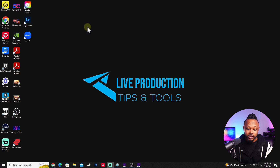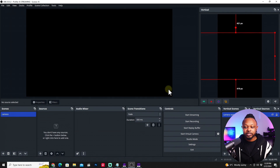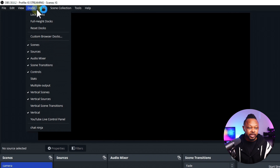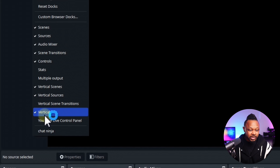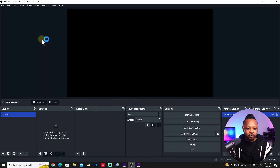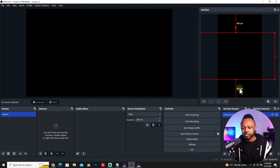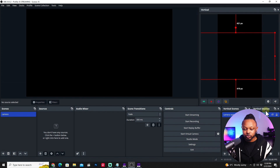When you open OBS, the Atune plugin will show up. If you don't see it the first time, go to Docks and click Vertical — the plugin panel will appear. You'll see your vertical scenes and vertical sources here, which we'll use in a minute.